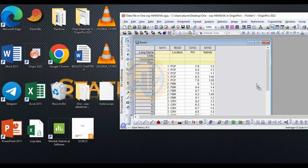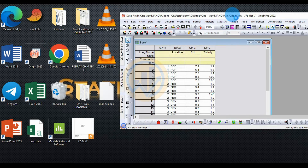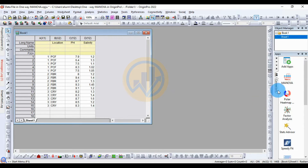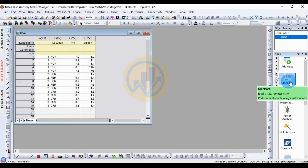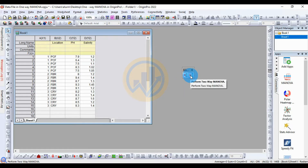The already-installed app window appears — click OK. The MANOVA app is now visible in the app gallery. Select and click the MANOVA app to open a mini window. The single red color indicates one-way MANOVA and the double red color indicates two-way MANOVA.